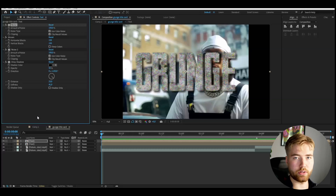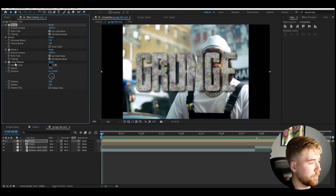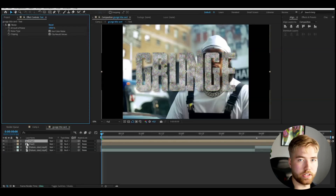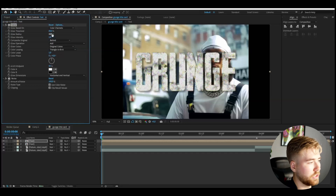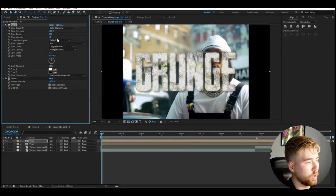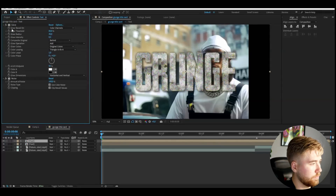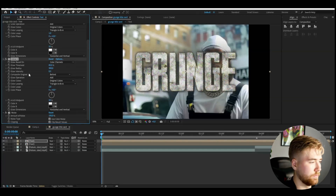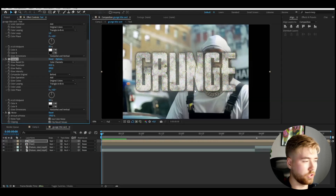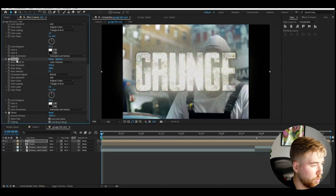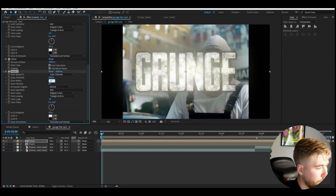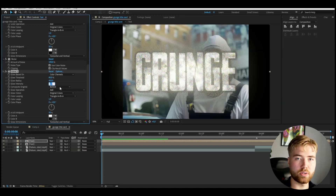Duplicate the whole pre-comp with Ctrl+D. On the duplicated layer, delete all effects except one Noise effect. Then add Glow — drag it above the Noise — set Glow Radius to 30 and Glow Intensity to 0.3. Press Ctrl+D again, set Glow Radius to 300 and Intensity to 0.7. Then add one last Glow by pressing Ctrl+D, drag it under the Noise, and set the Radius to 450 and Intensity to 0.3.